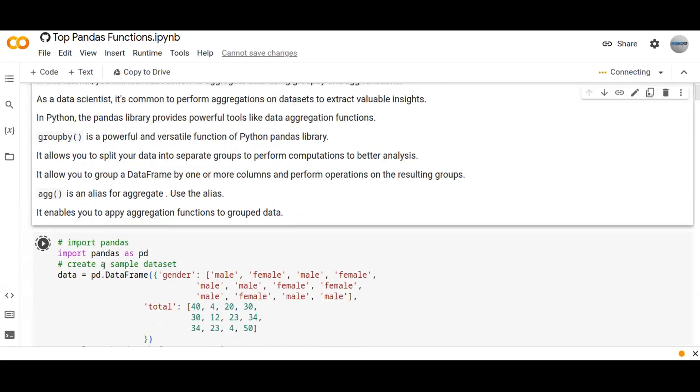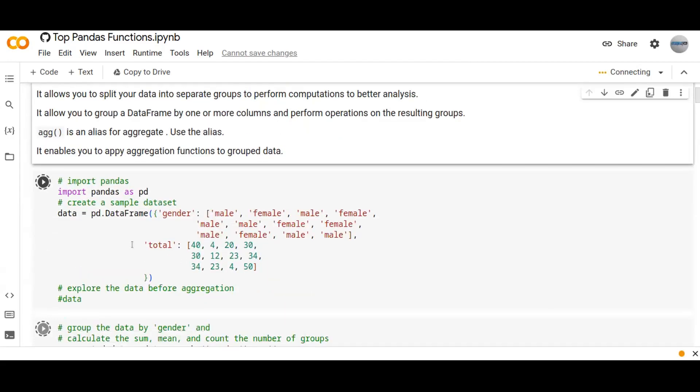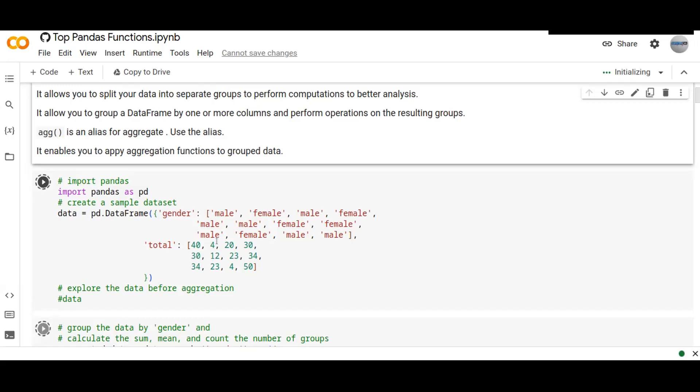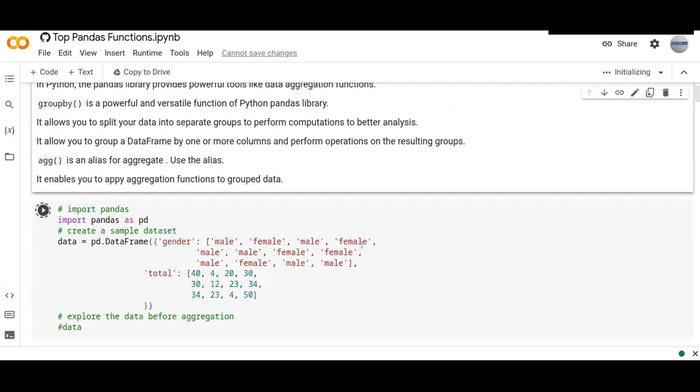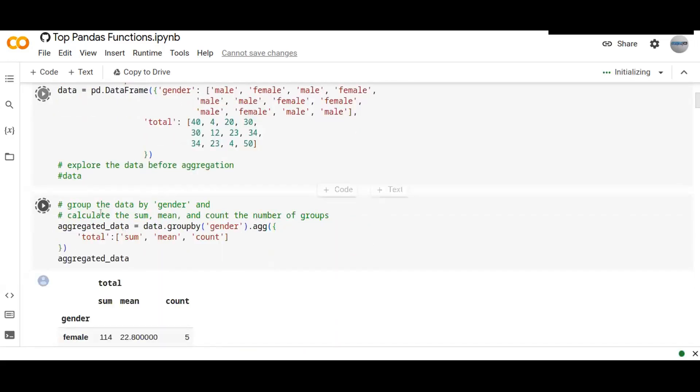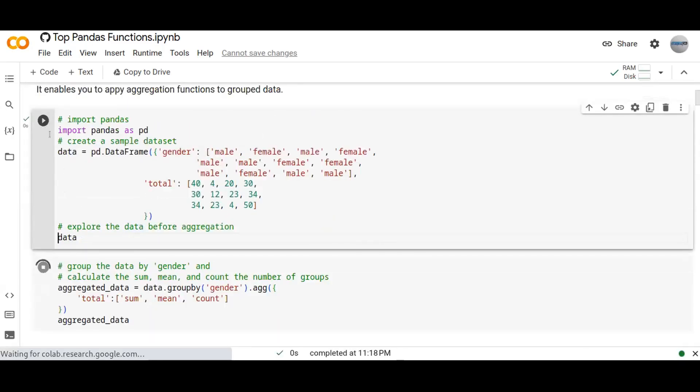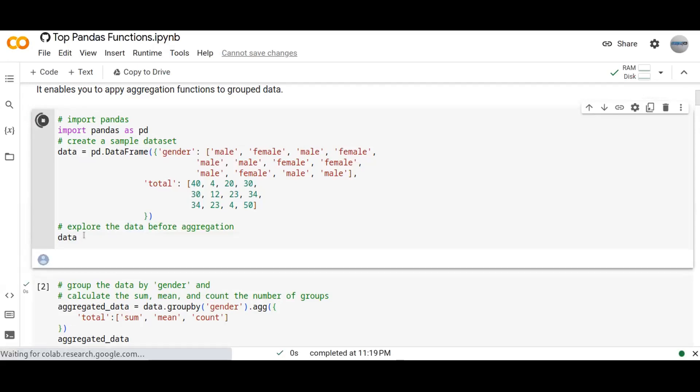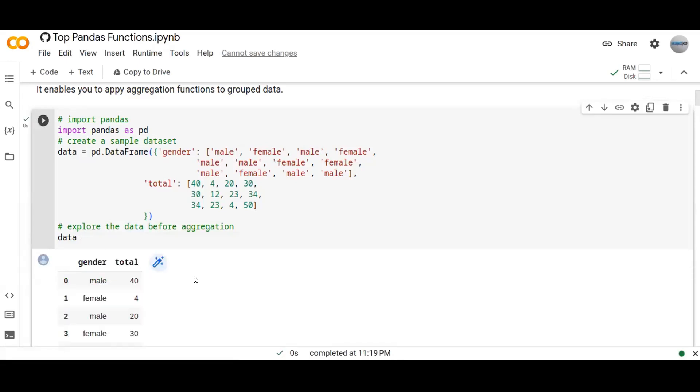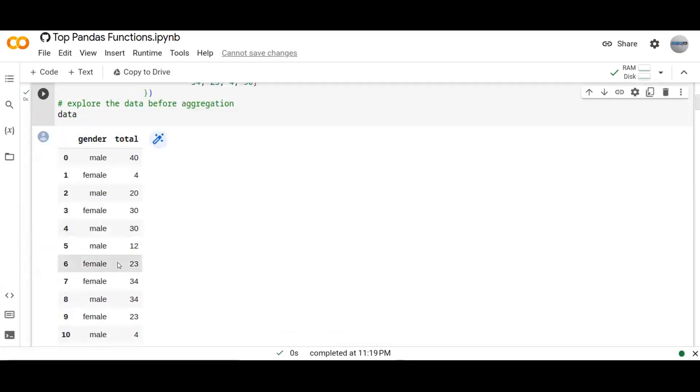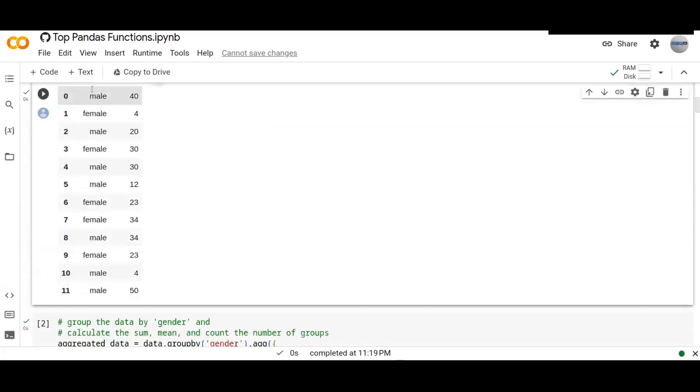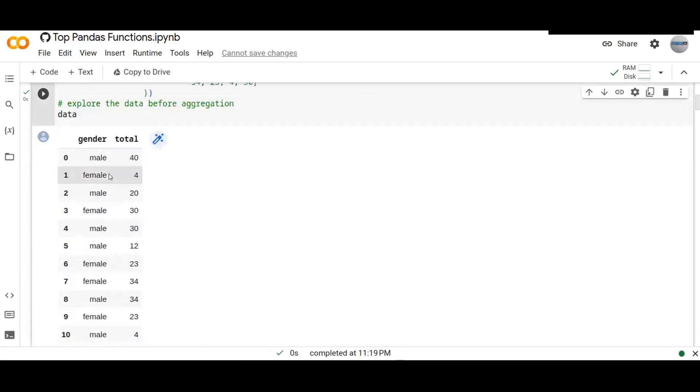First of all, let's have a sample dataset which has gender and total columns. So this sample data looks like this. Let's try to see the sample data. So this is the sample data. The column gender is there, male or female, and the total number of each gender for each group.